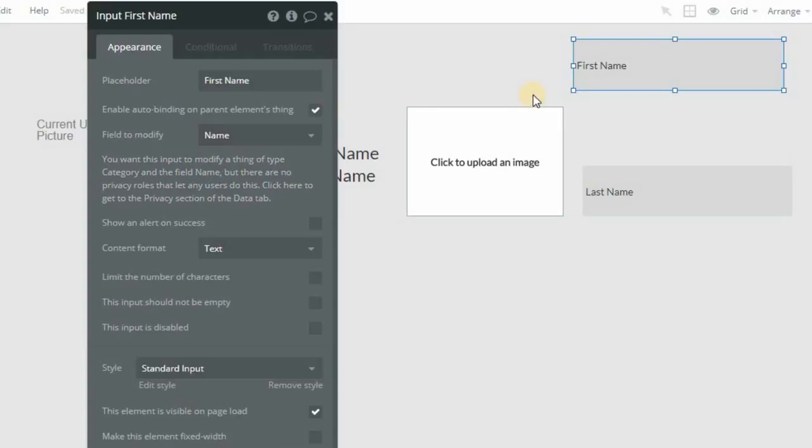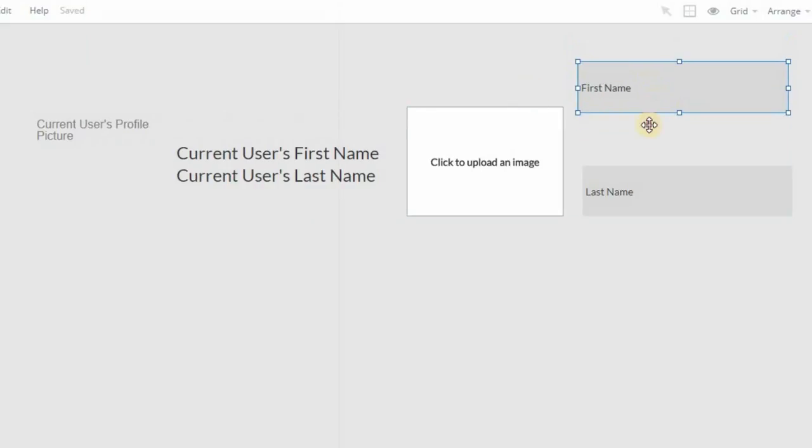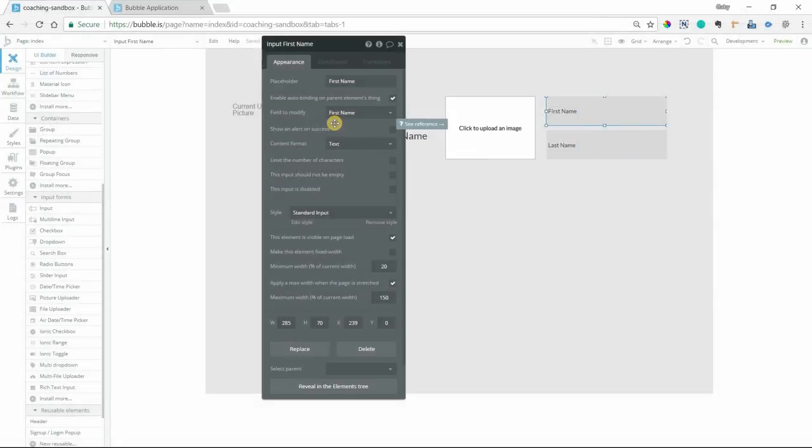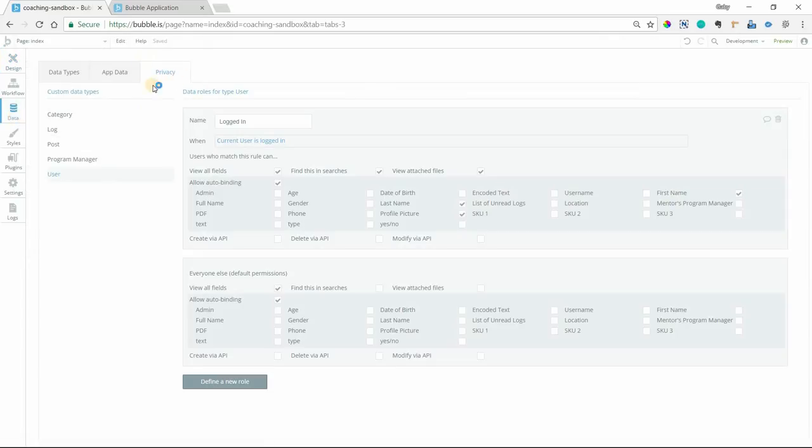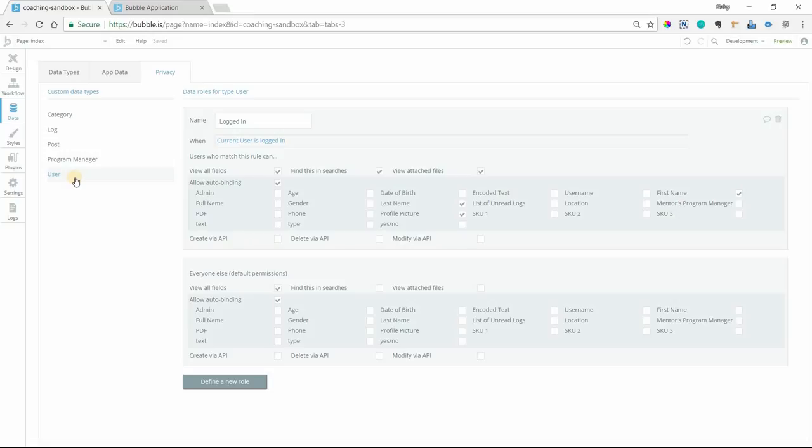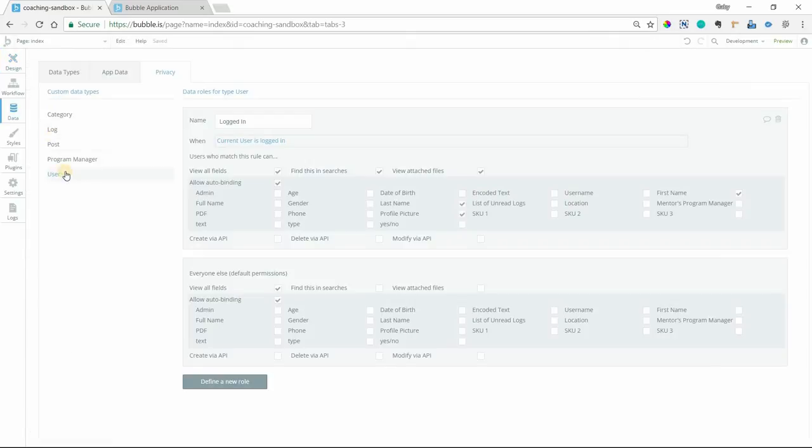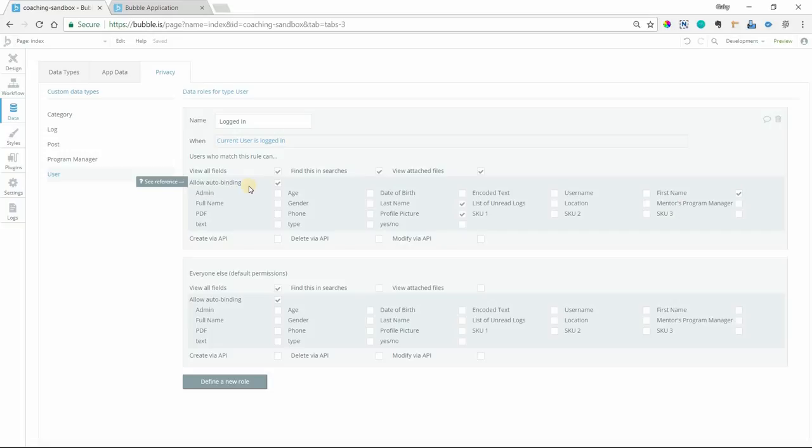Now, a major component to setting up auto-binding is that you have to have a privacy role created for that specific field. So if I go into my data tab and then my privacy sub-tab here, and I navigated to the user data type because that's ultimately what I'm working with, I'm talking about a user thing. So if I go into the user data type for this privacy section, I must create a permission role that allows auto-binding for those specific fields.